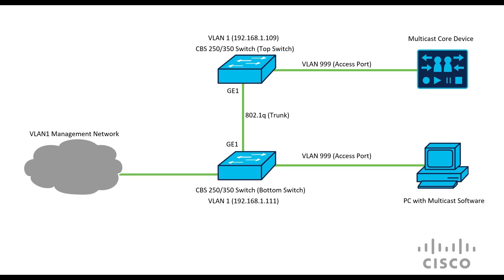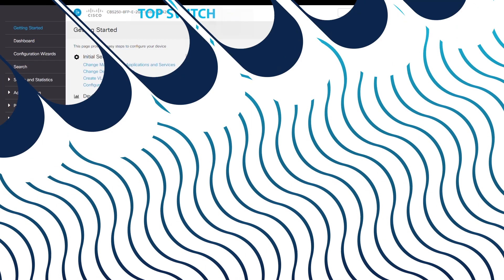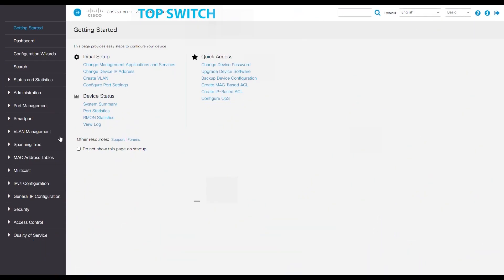Now we'll configure the top switch. In the web interface, we'll want to go under the VLAN management tab and check our VLAN settings to see what's already set up. There, we'll see VLAN 1 and 999.